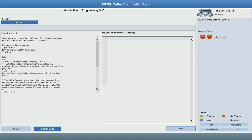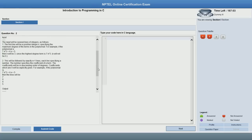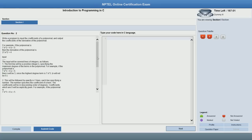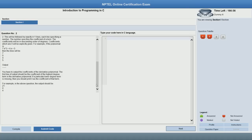The question says: given the coefficients of a polynomial, find the coefficients of the derivative. It is quite a simple thing to do. Typically you will see scroll bars — this question has a vertical scroll bar, and some questions may also have a horizontal scroll bar. Make sure you scroll down and read all the text of the question really, really well, and then you can start typing your code.